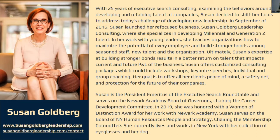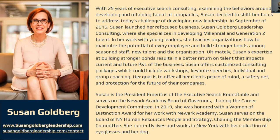On a note where she would probably be a little too modest to share, Susan is the president emeritus of the Executive Search Roundtable and serves on the Newark Academy's Board of Governors, chairing the Career Development Committee. In 2019, she was honored with a Woman of Distinction Award. She serves on the Board of New York Human Resources, People and Strategy, chairing the Membership Committee. She currently lives in New York, working out of New York, and is there with her collection of eyeglasses and her dog.